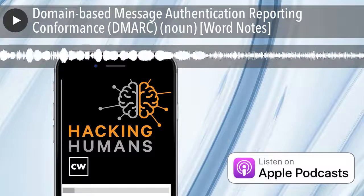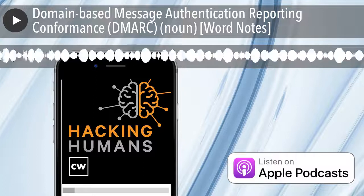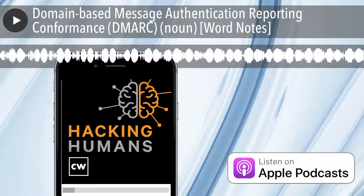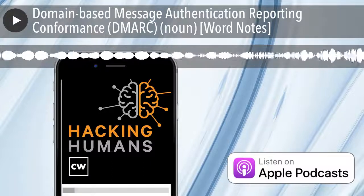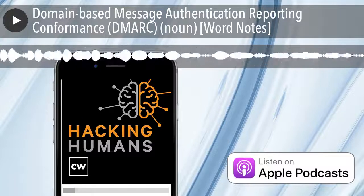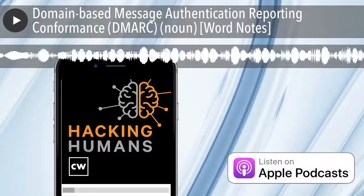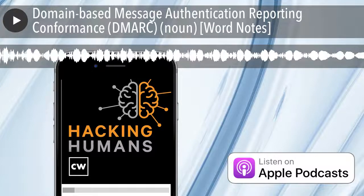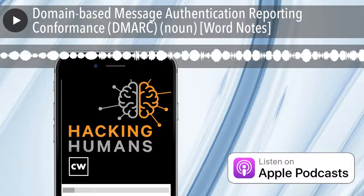Unfortunately, despite being technically sound, email encryption using S/MIME was too difficult to use for the common user, and it never caught on. According to Agari, in the mid-2000s researchers began looking for two new protocols to solve the problem: the SPF standard, Sender Policy Framework, and the DKIM standard, Domain Keys Identified Email.